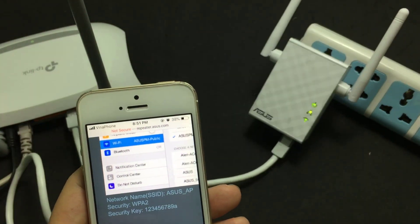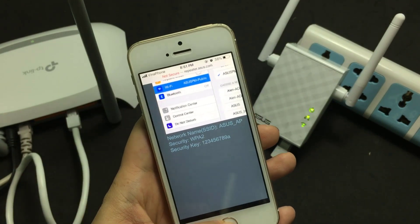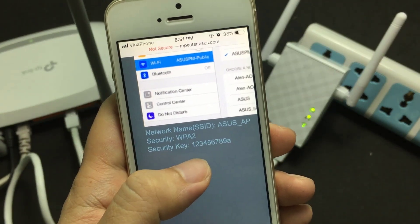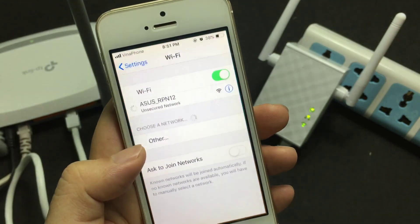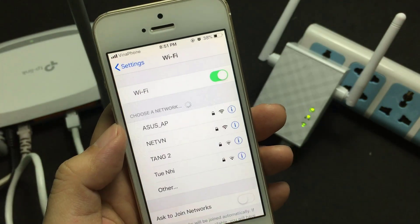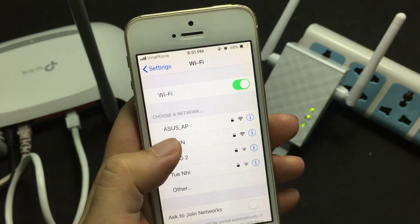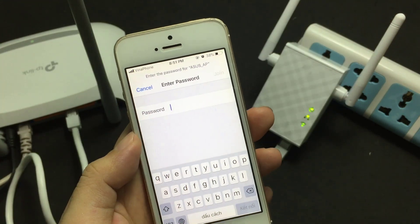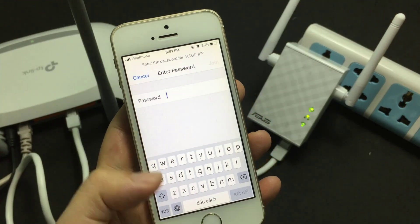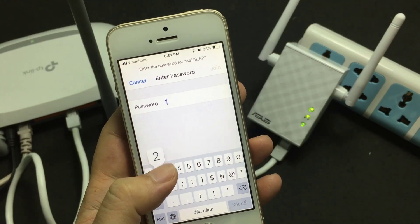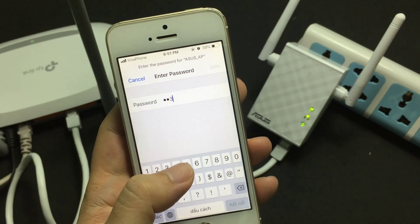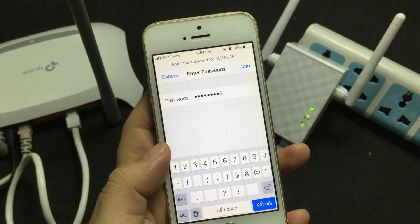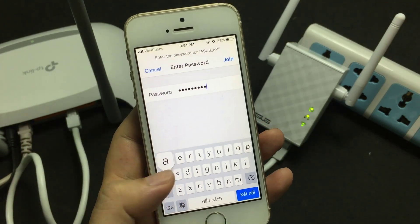Network name: asus_app. Search for the wireless network you just established and enter the password: 123456789A.